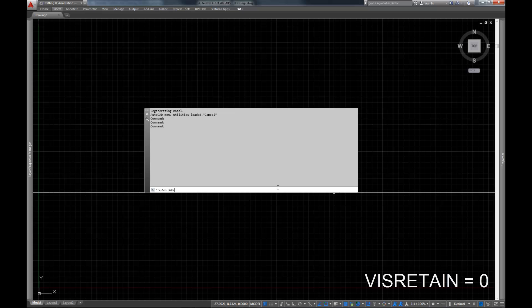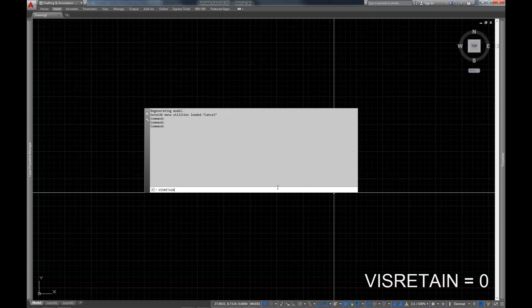If VISRETAIN is turned on or set to one, those will be held. But if it's turned off, what happens is every time you reload your XRef, those changes are kind of wiped, and you get a clean slate back to the settings that are in the source file itself. So for example, in the source file, if you have layer zero turned off, and in your drawing you have the XRef in there and the layer zero turned on in the XRef, if you reload your XRef with VISRETAIN set to zero, layer zero will go turn back off. And it's the same thing with any layer that you might have.